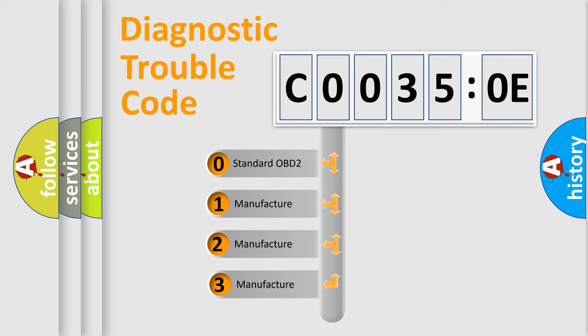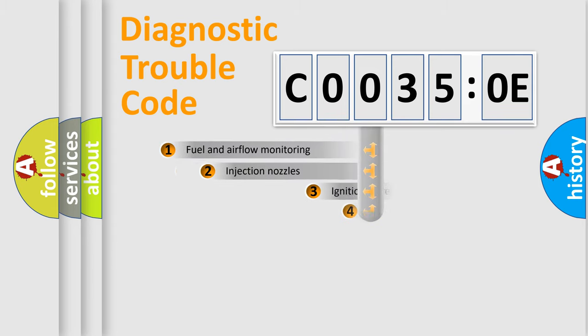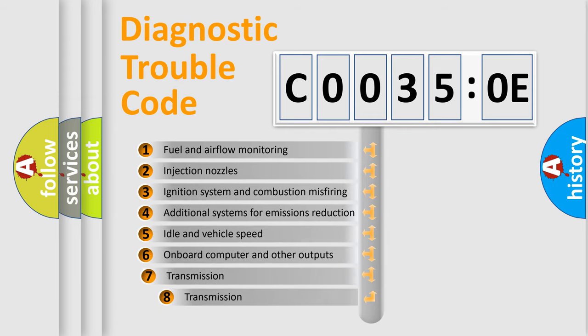If the second character is expressed as zero, it is a standardized error. In the case of numbers 1, 2, or 3, it is a manufacturer-specific expression of the car-specific error.